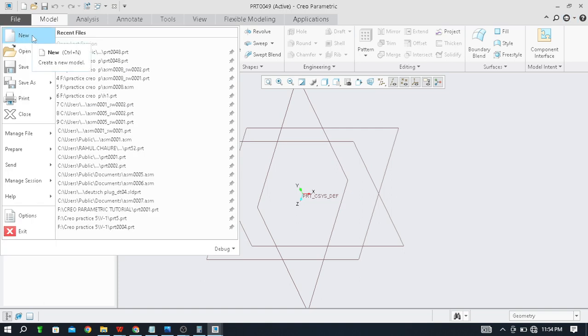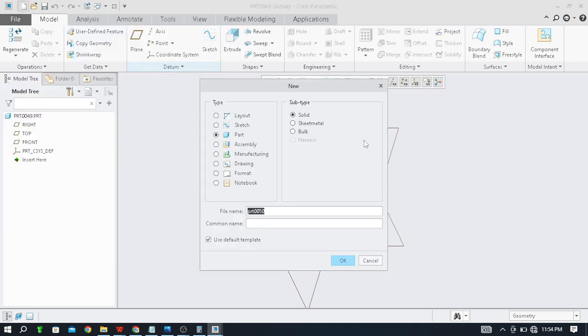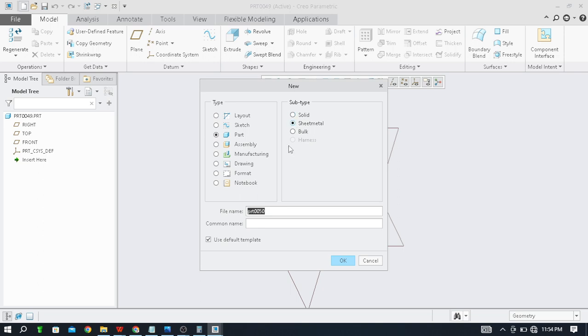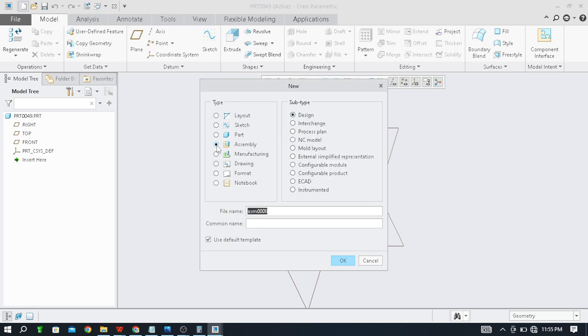Now just click on File by clicking on New. By default it's on Part as a type and Solid as a subtype. You can make changes like in Part as Sheet Metal by clicking on this, you can enter into sheet metal directly. After that, if you click on Assembly, now for design purpose you can enter into assembly directly.